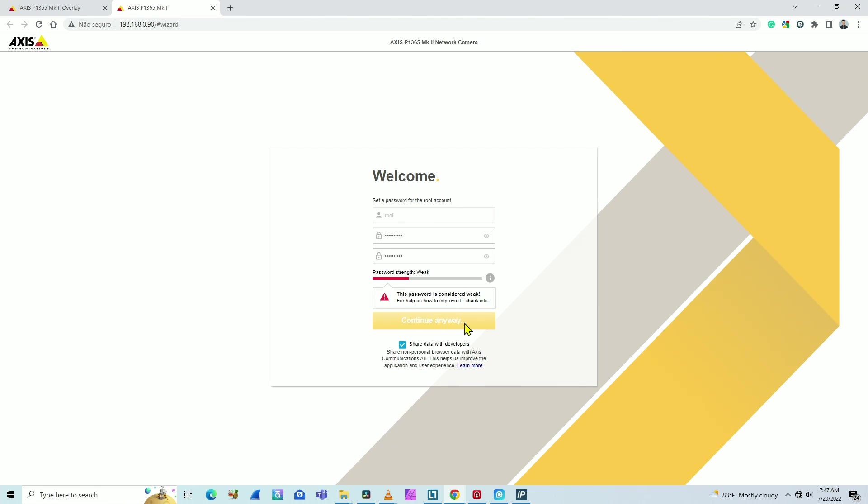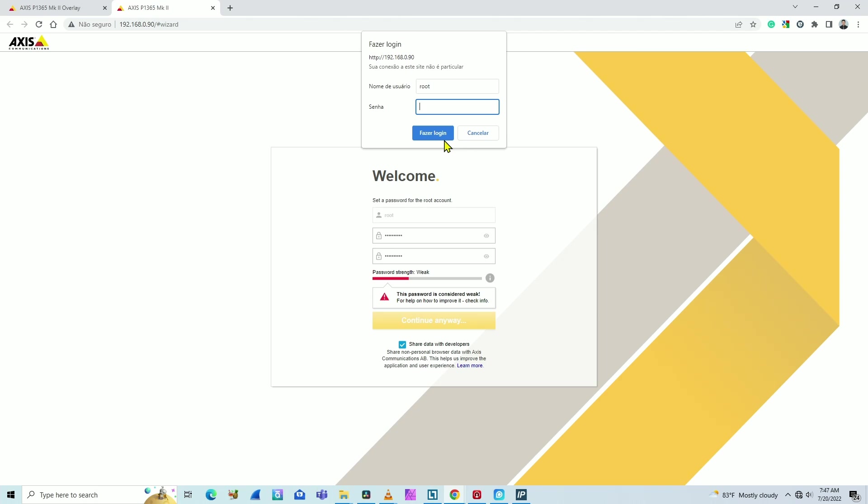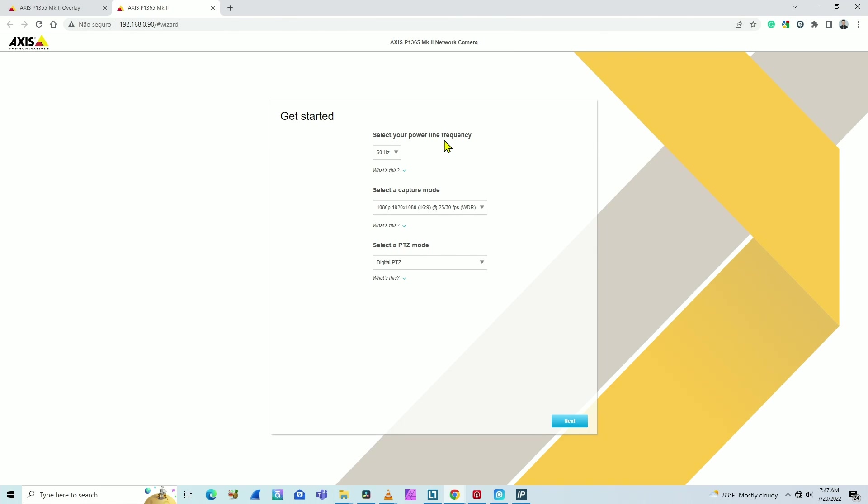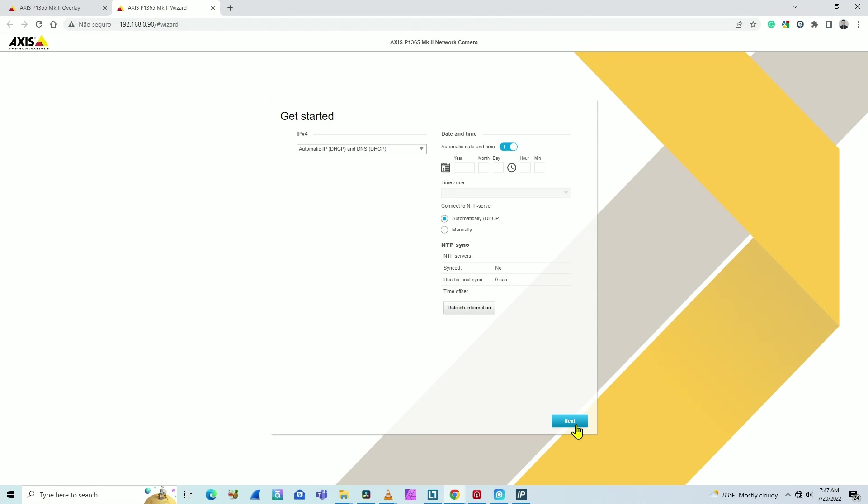Click here and then you can log in again. So the username is root, and here is the new password. I click Login. The camera asks me some questions. I just need to click Next.